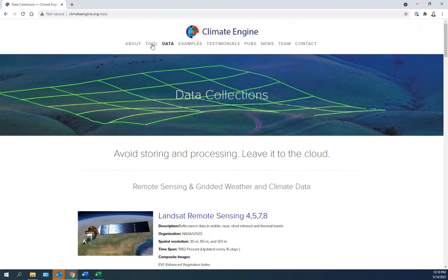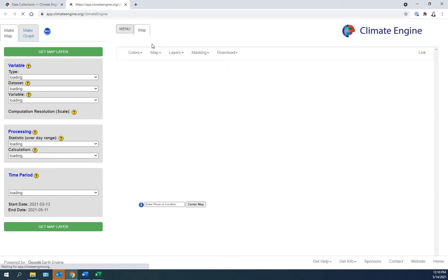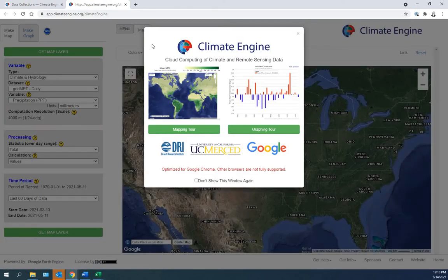We'll go to the tool to download the data. Here you can take a tour for maps, for graphs. We won't do this today, but you should try this sometime.